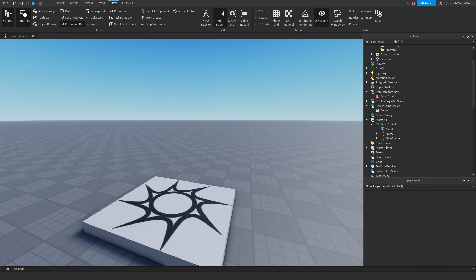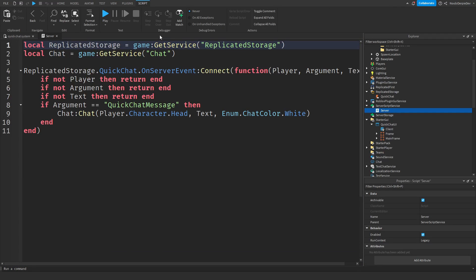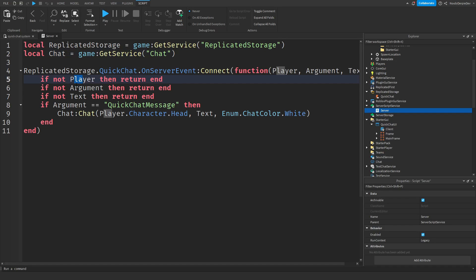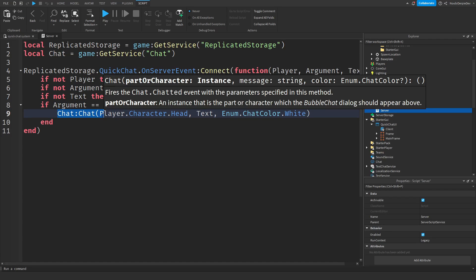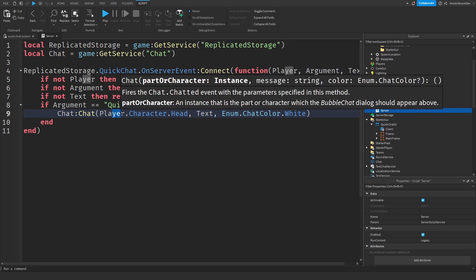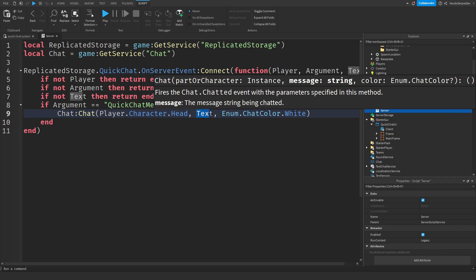That was all of the coding done for this tutorial, and now I'm going to explain what we have done. In the server script, we have two variables: Replicated Storage and Chat — they're both requiring services, pretty basic. If there's not a player, not an argument, and not a text, then we're going to do nothing. But if the argument is a quick chat message, then we are going to make the player automatically chat. It's going to be displaying above their head — we display the text, the quick chat message, and it's going to be in white. You can change the color to whatever you want.